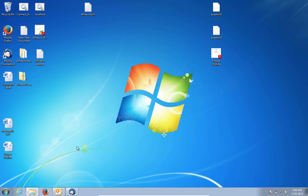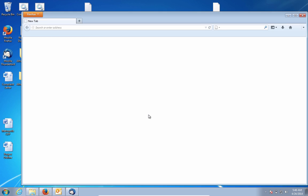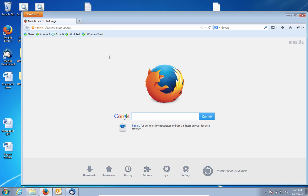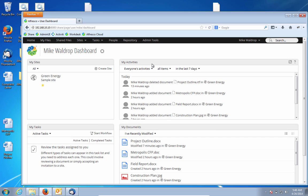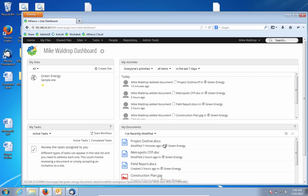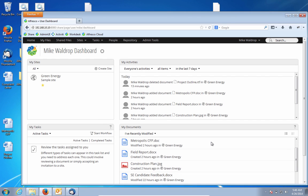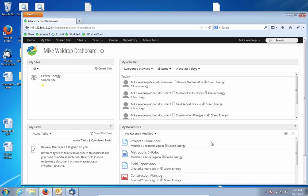So now, just to show you what's going on behind the scenes, I'm going to log into the Alfresco share interface. Here we can see all of the capabilities of Alfresco exposed in a web-based UI that we call share. We can see here on this landing page a configurable set of views or dashlets that show me the content that I'm working on, the activity that's been happening in my sites, etc.